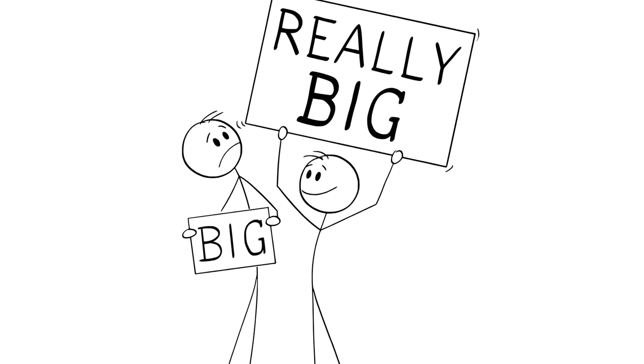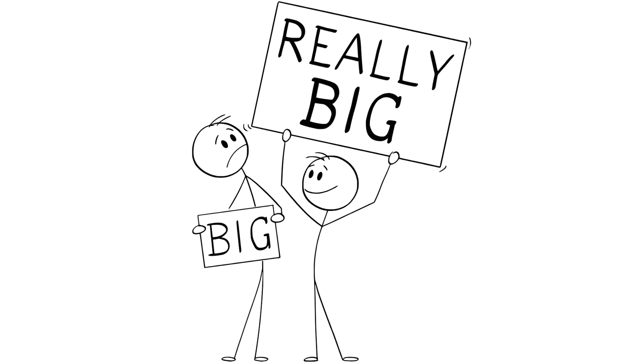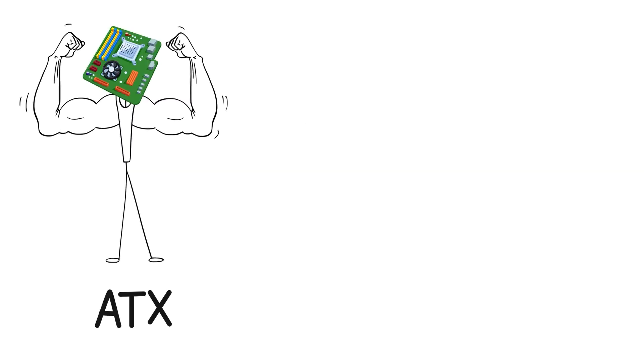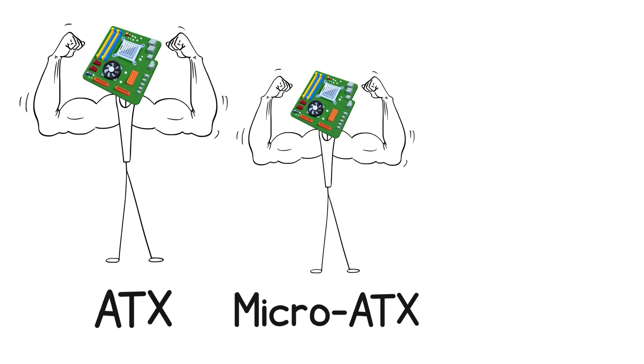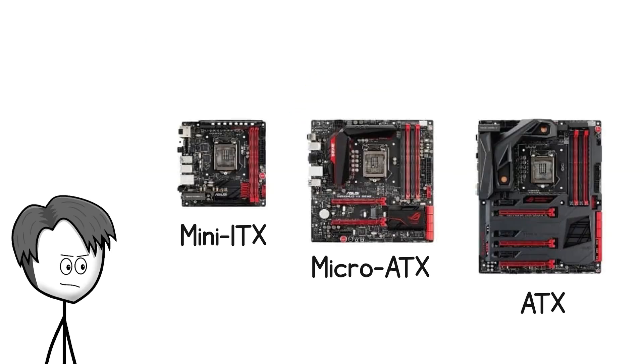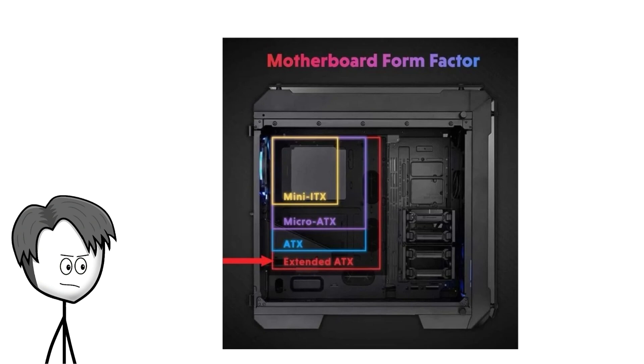There are also different sizes, or form factors, like ATX, MicroATX, and MiniITX. Bigger boards have more expansion slots and features. Smaller ones save space but limit upgrades.